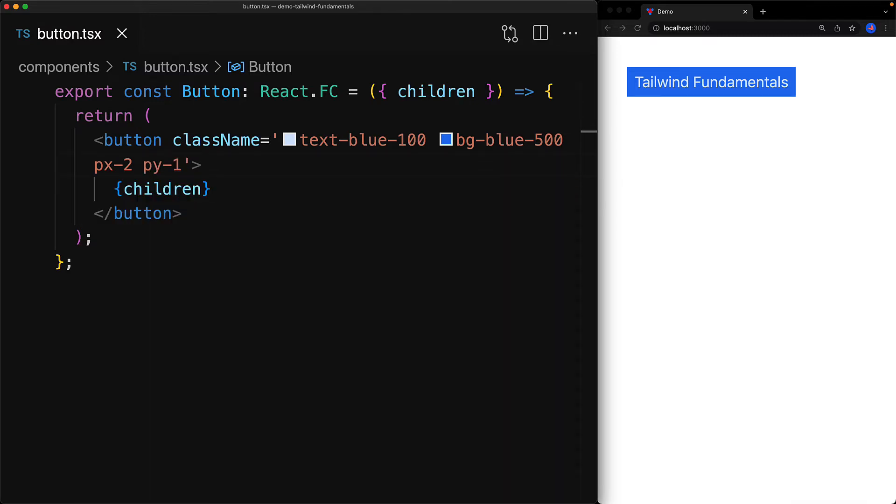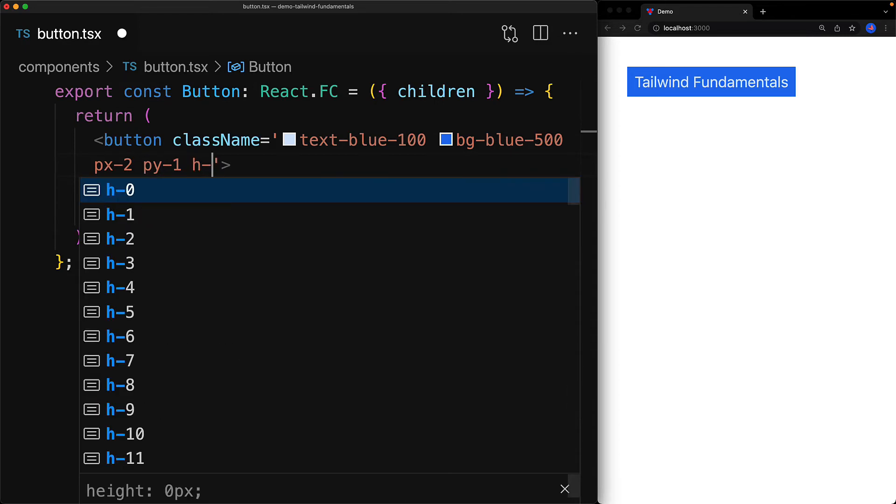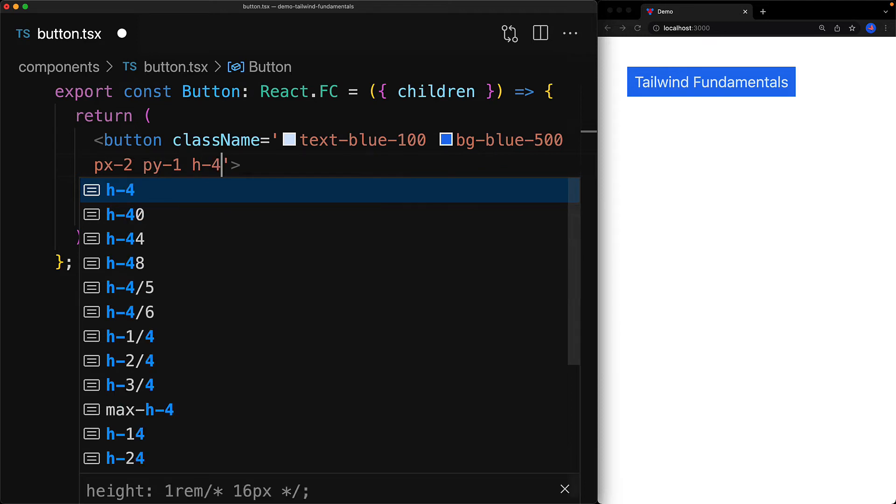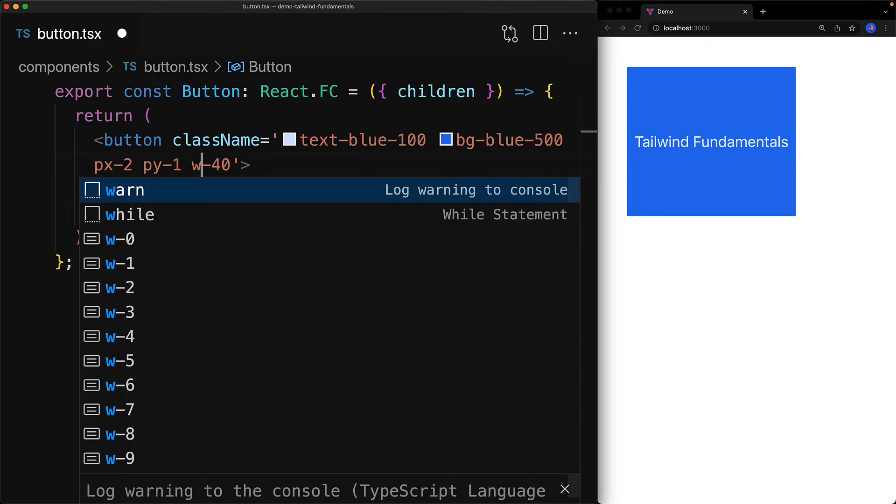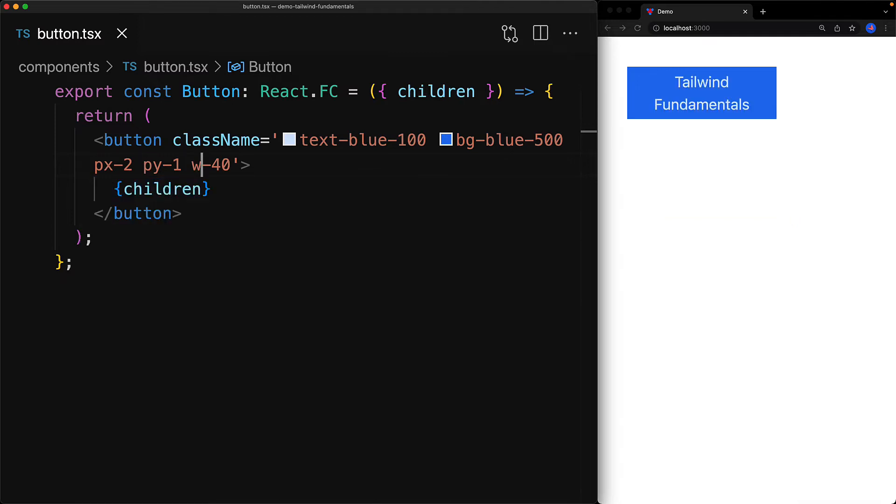Another utility worth looking at is the height utility which we specify with h-, and this takes all of the same values that we previously saw in spacing. For example, h-40 gives us a nice tall button. A closely related utility is the w- utility which is for the width, and w-40 gives us a button that is constrained to 40 units in our design system.